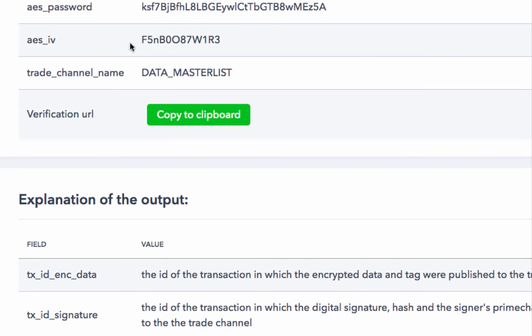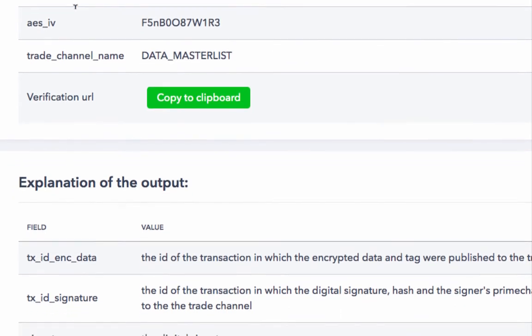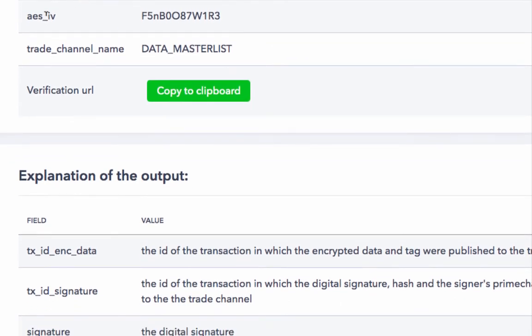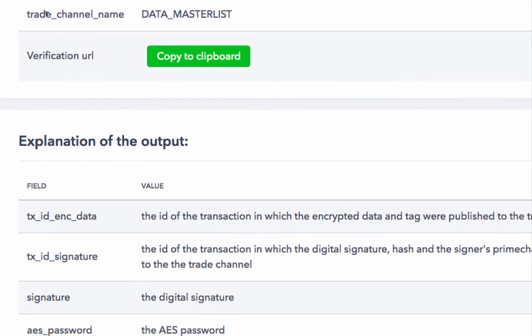The fourth is the AES password. The fifth is the AES initialization vector. And finally, we have the trade channel name.